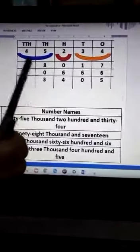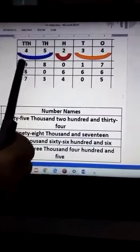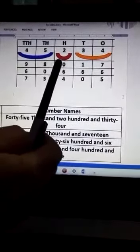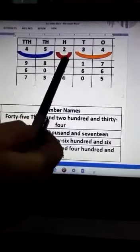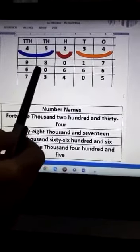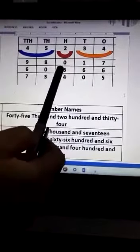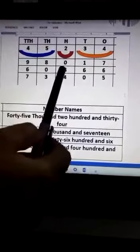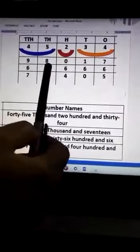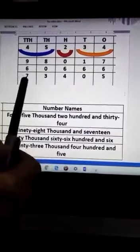In the same way, 9 and 8 are sticking together at the Thousands place — 98,000. Nothing is at the Hundreds place, so we skip it. That gives 98,017. Next, 6 and 0 are sticking together at the Thousands place — 60,000. 6 is at the Hundreds place — 600. And 6 and 6 are at the Tens and Ones place, together making 66. So the number is 60,666.